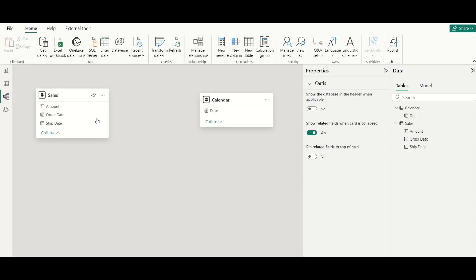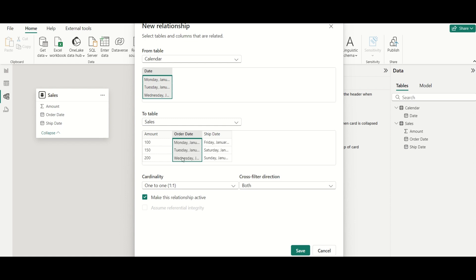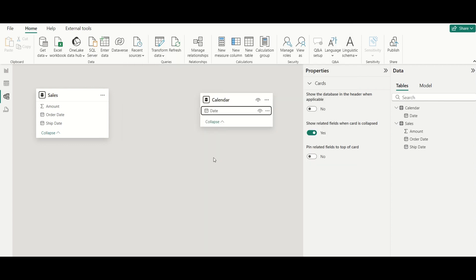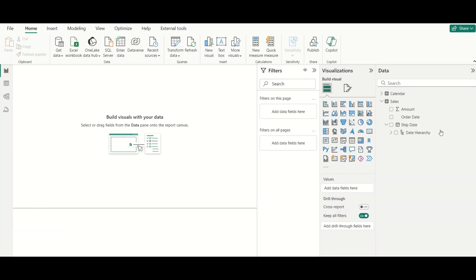To achieve the required output — total sales by Order Date and total sales by Ship Date — we first need to establish a relationship between the Sales table and the Calendar table. I will create a one-to-many relationship between Calendar Date and Order Date, with a single cross-filter direction so the Calendar table slices the Sales table but not the reverse.